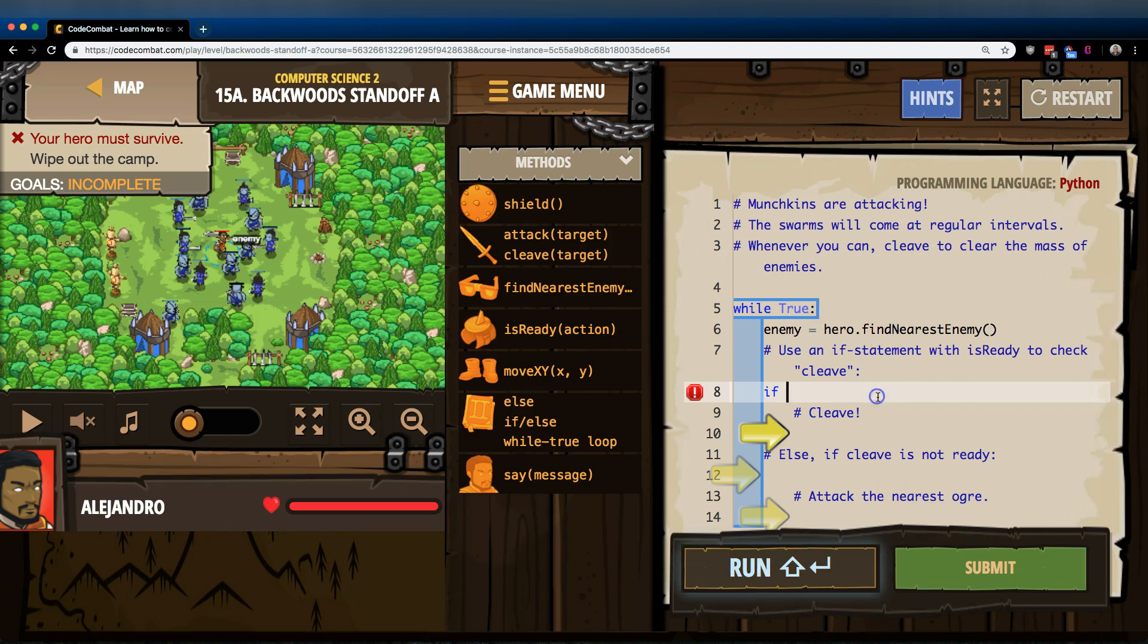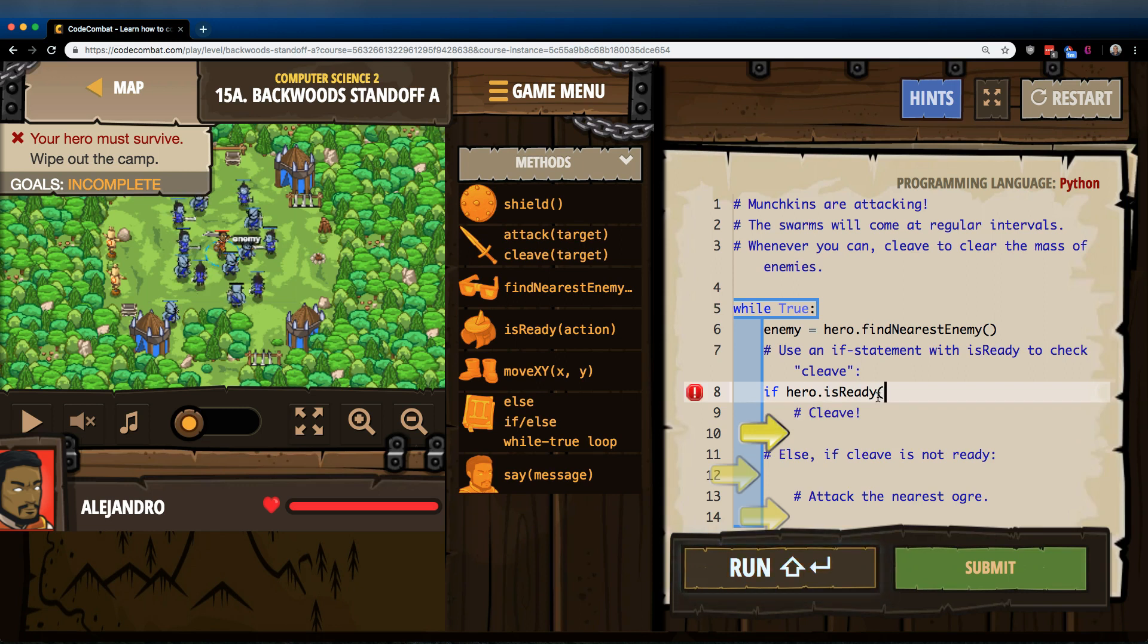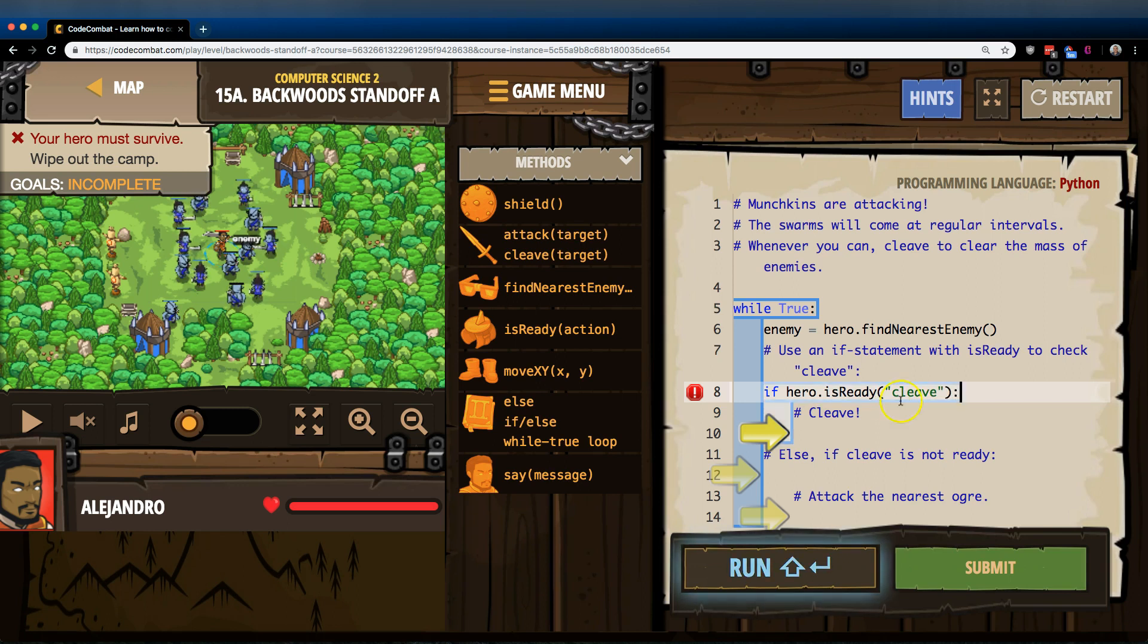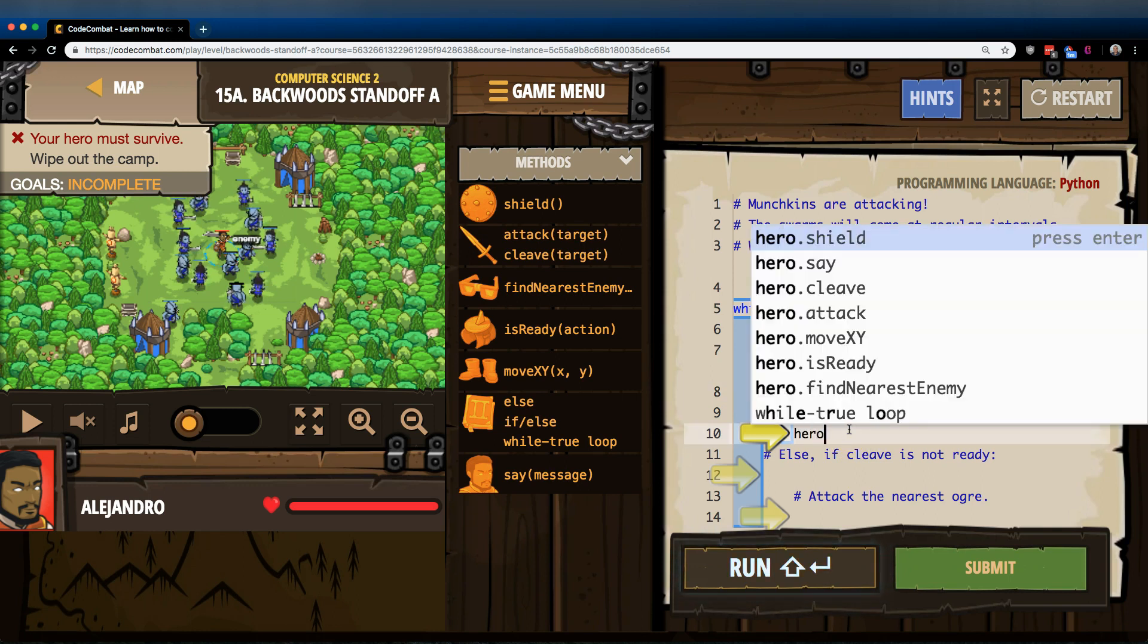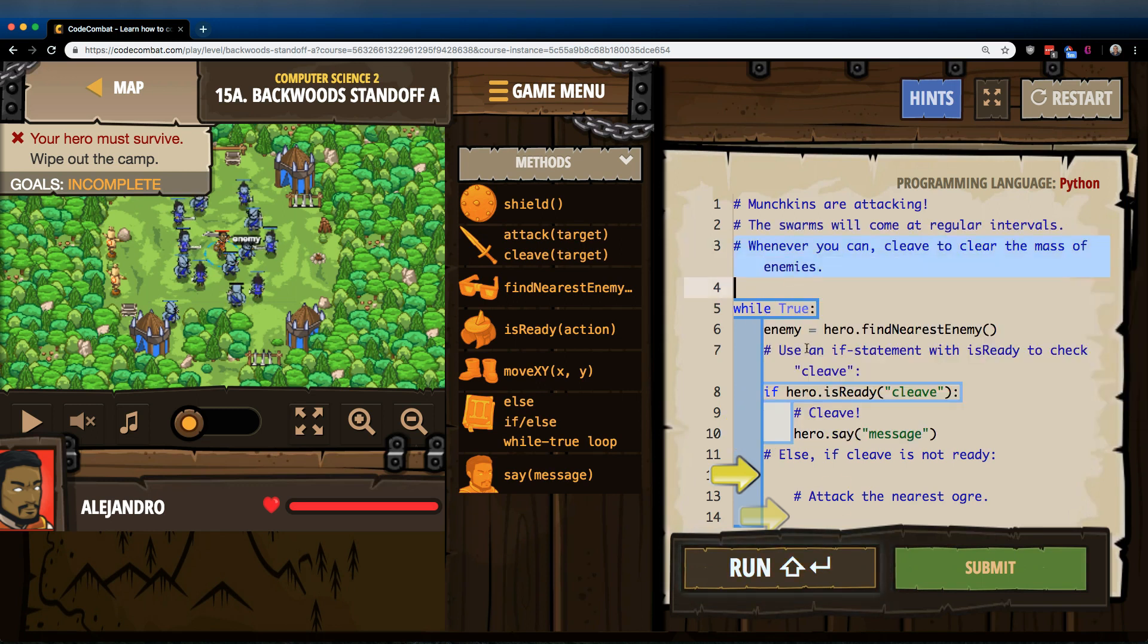So if hero dot isReady, and then I want Cleave just like they have in quotes with a lowercase, Cleave, colon. So if Cleave is ready, oh you're right, we're going to do hero Cleave. I'm just going to click on that one.